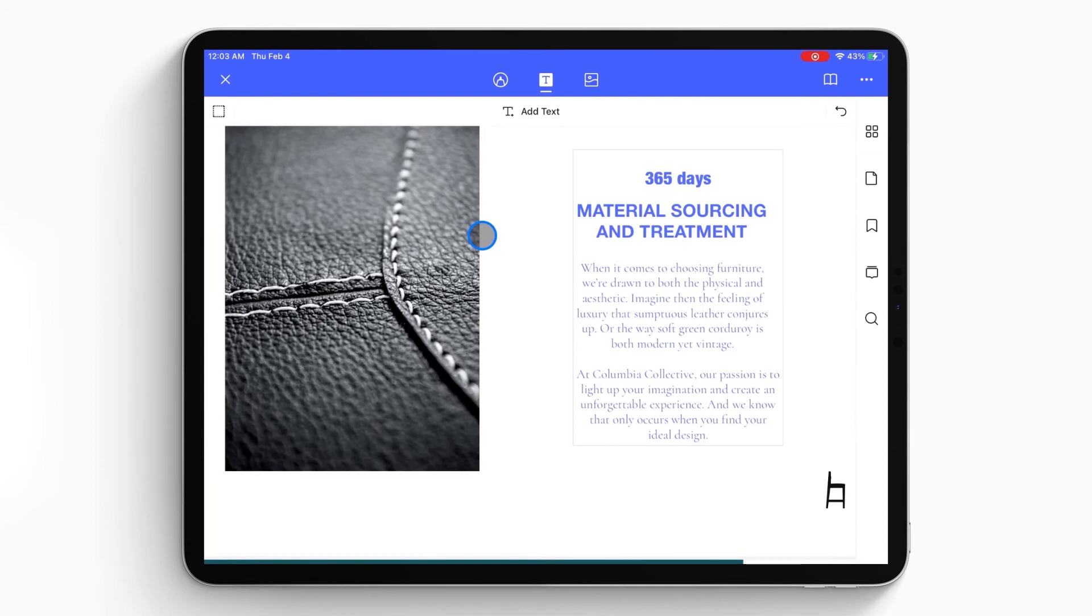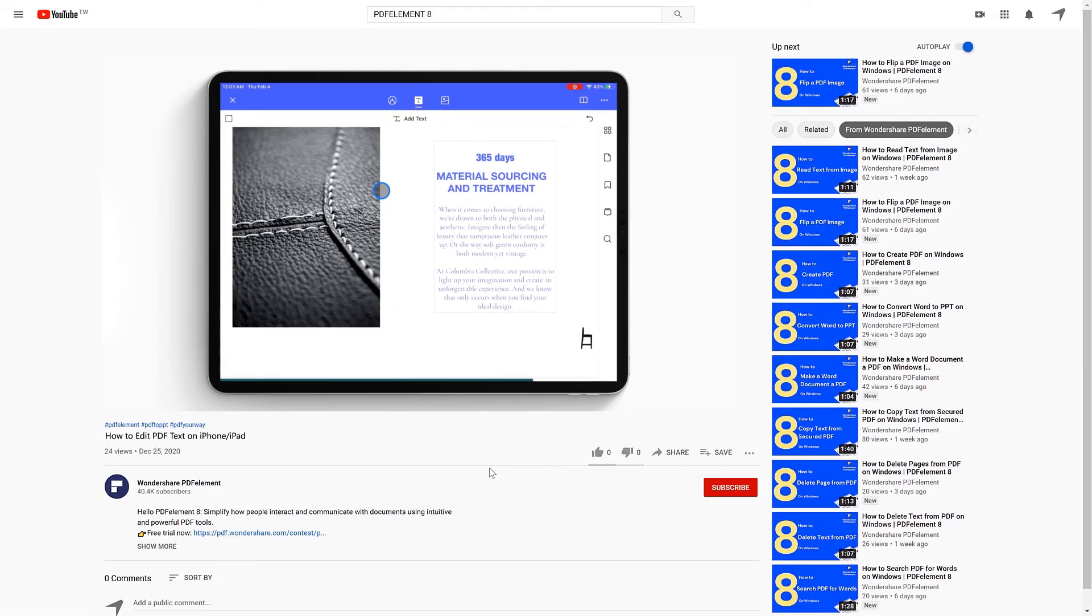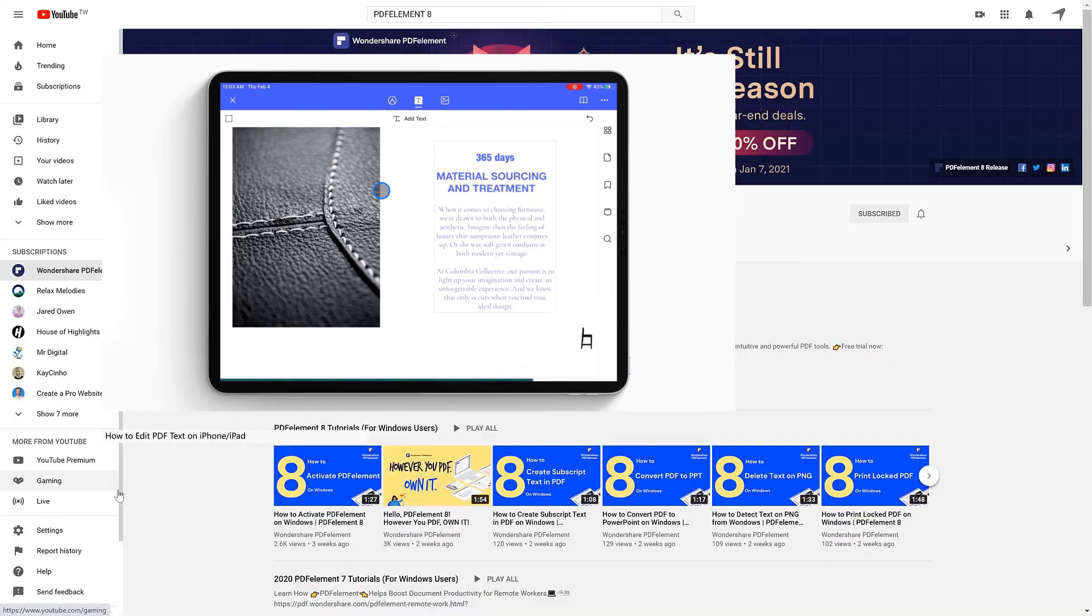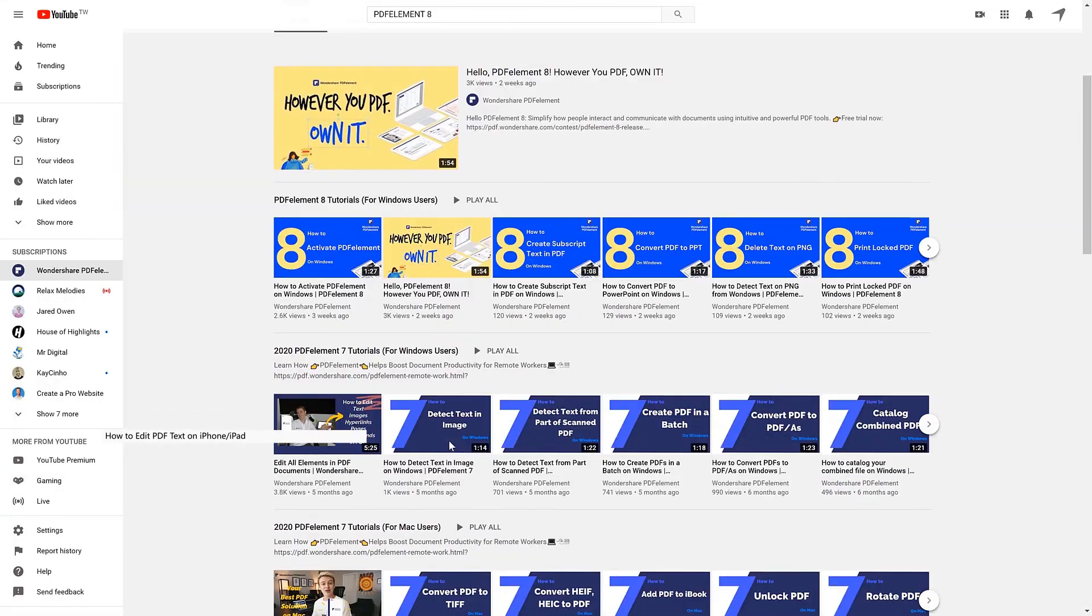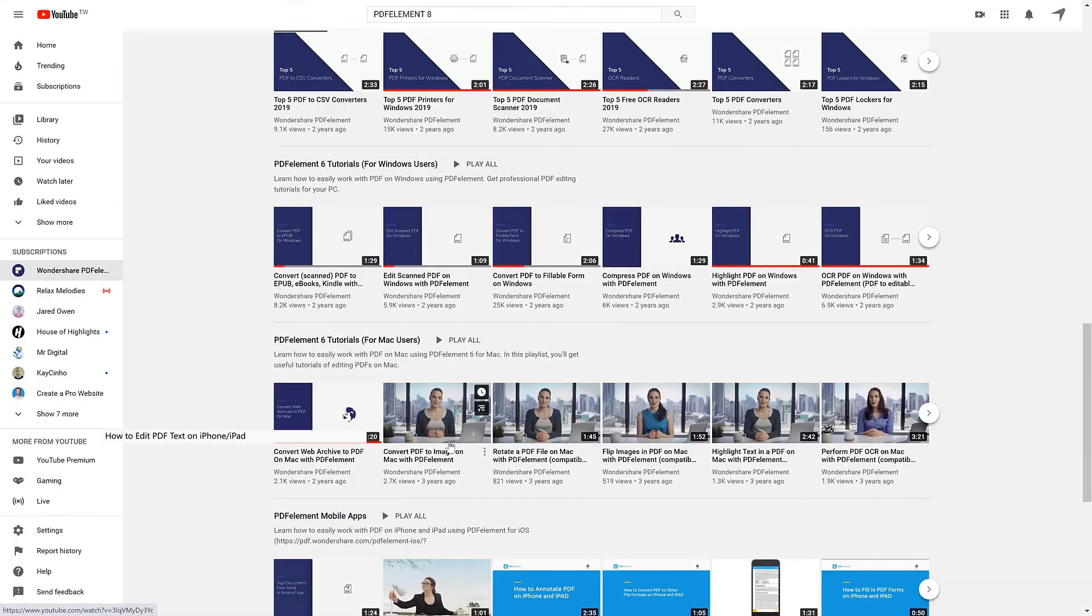And that's all for today's video. If you found this video helpful, please give us a like and subscribe to our channel. Click the link in the description to try PDF element free today. Plus check the rest of my videos for other useful tutorials. Thanks and see you next time!